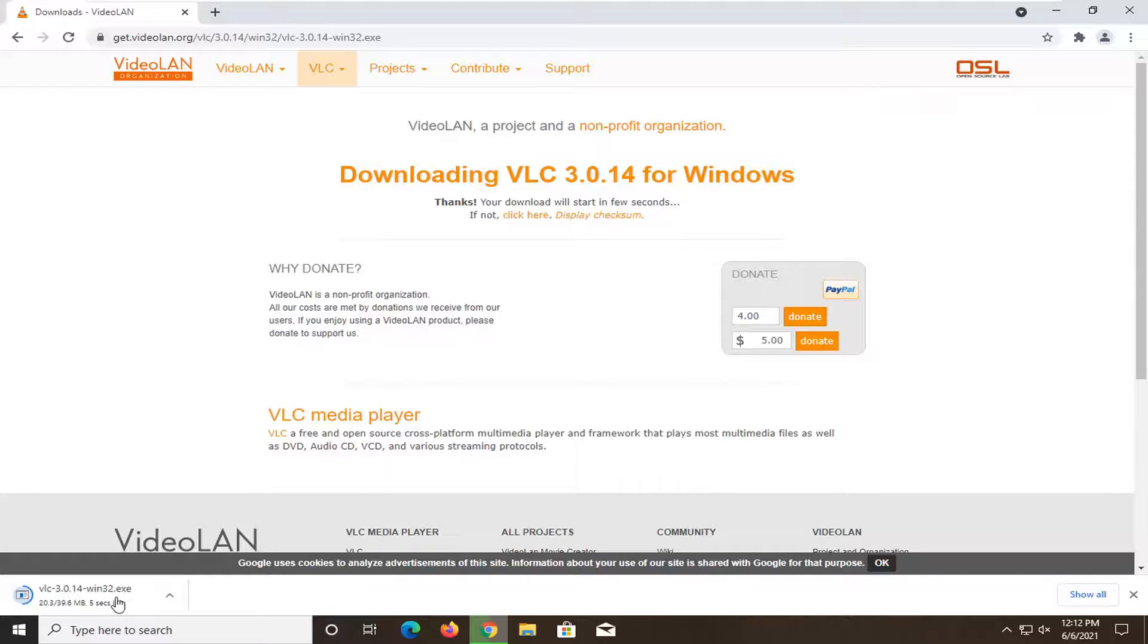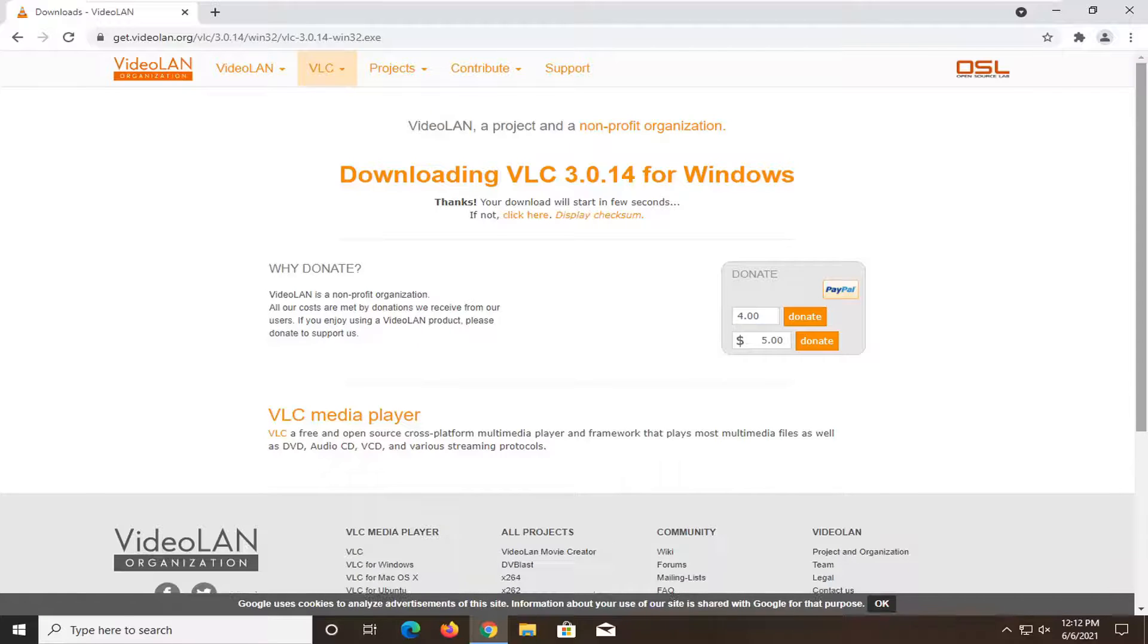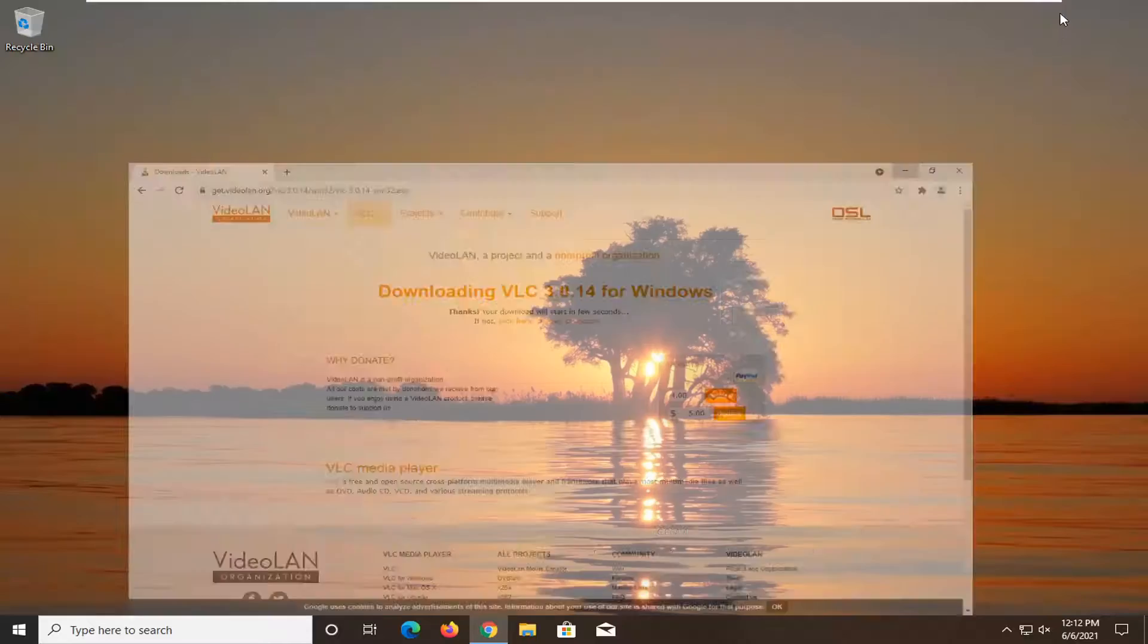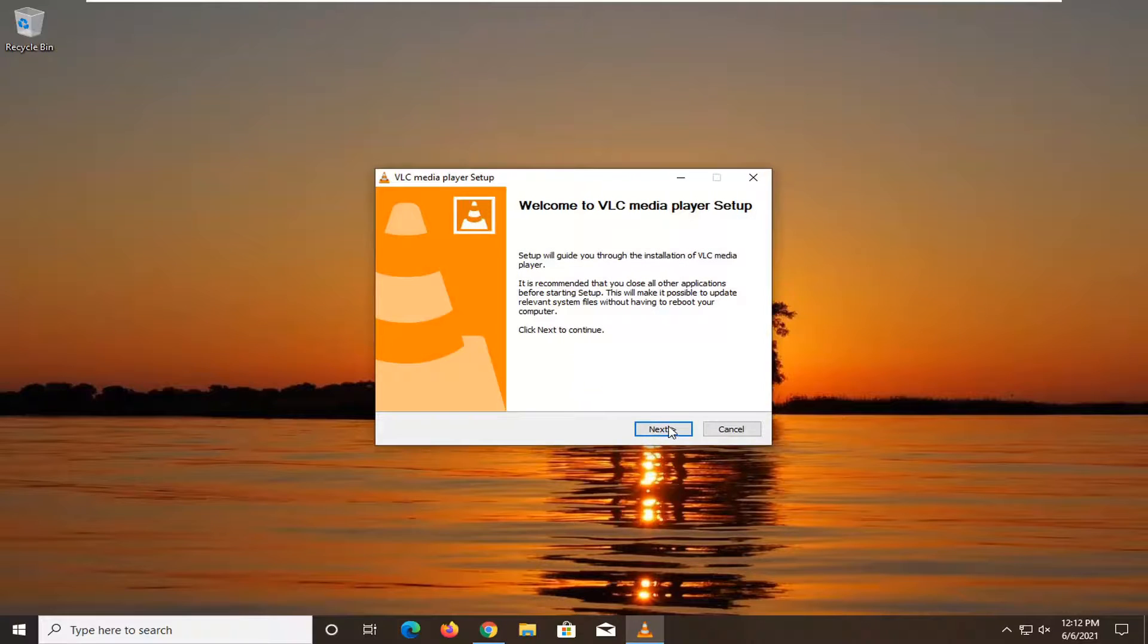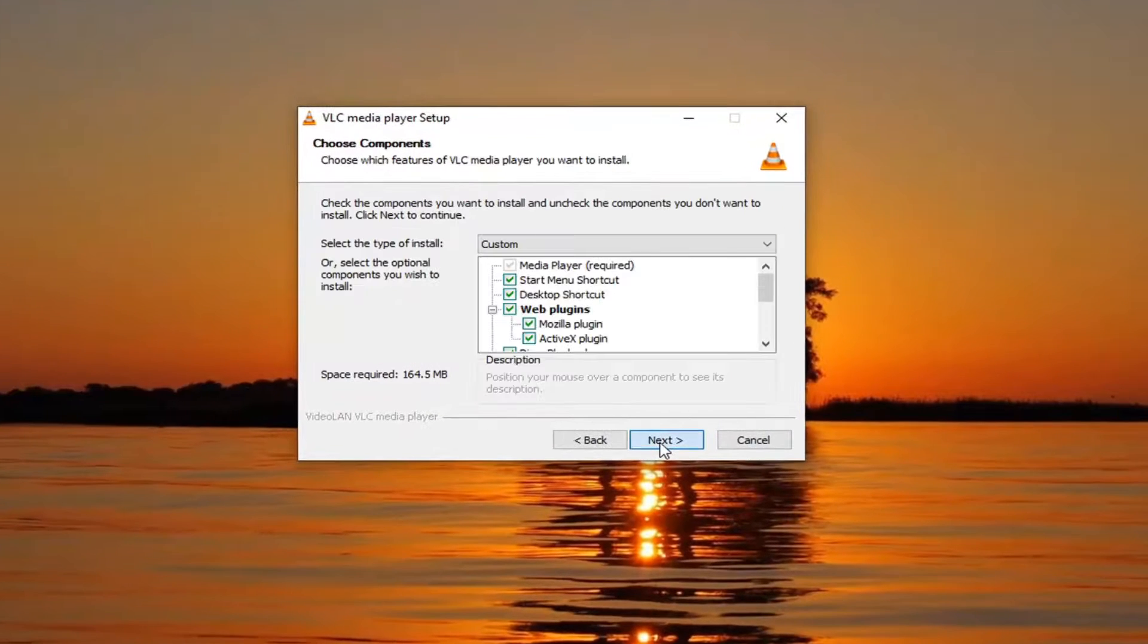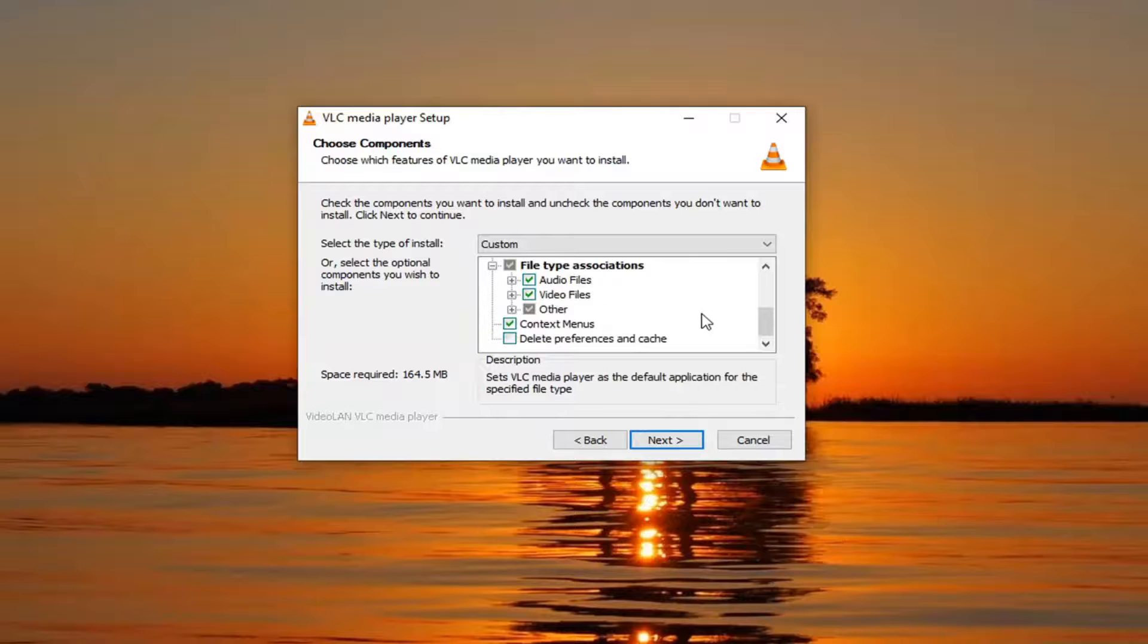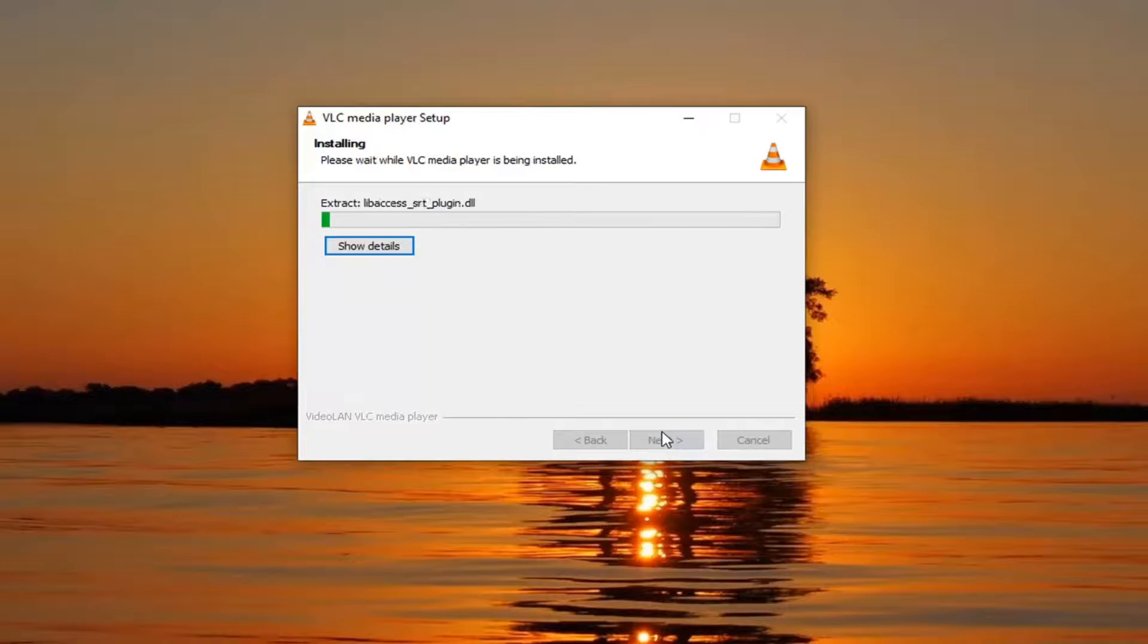Once the file is done downloading, we're going to go ahead and open it up. And once it's done, go ahead and select yes. Select your install language, select next, next. You can change your install type if you choose to do so. Otherwise, we're going to select next. And then I'm going to select install.